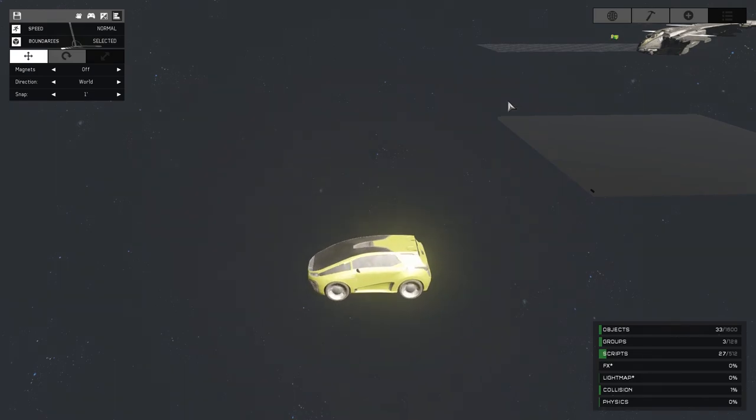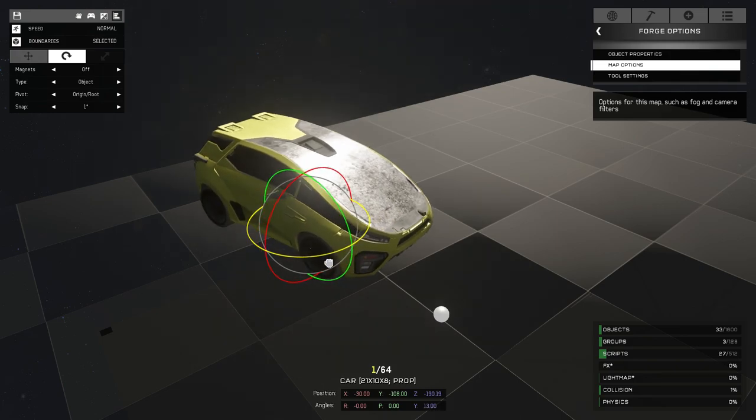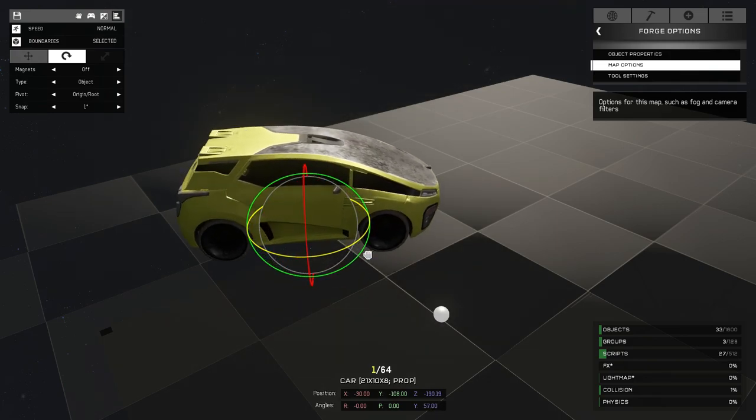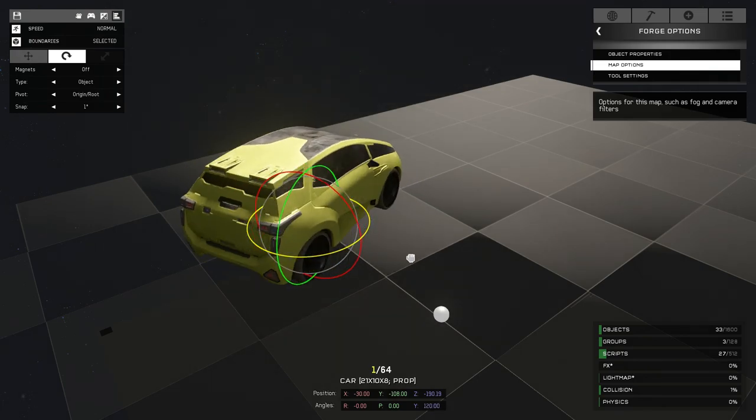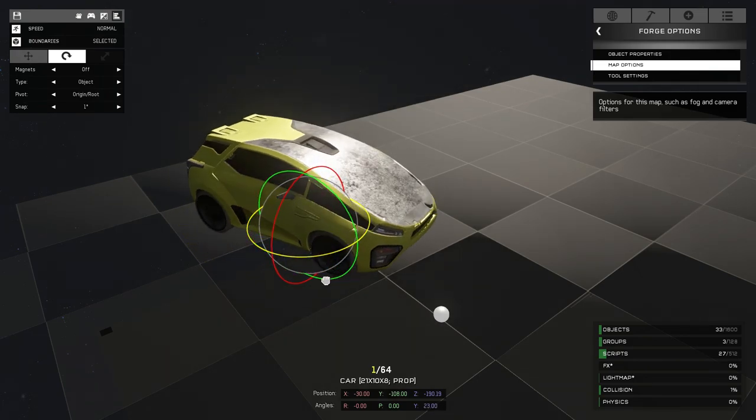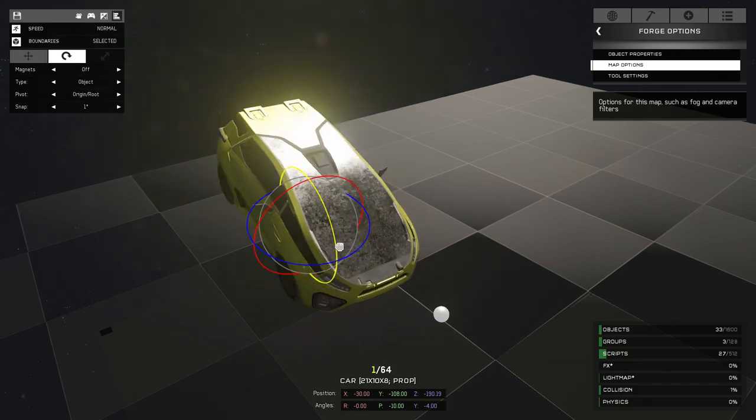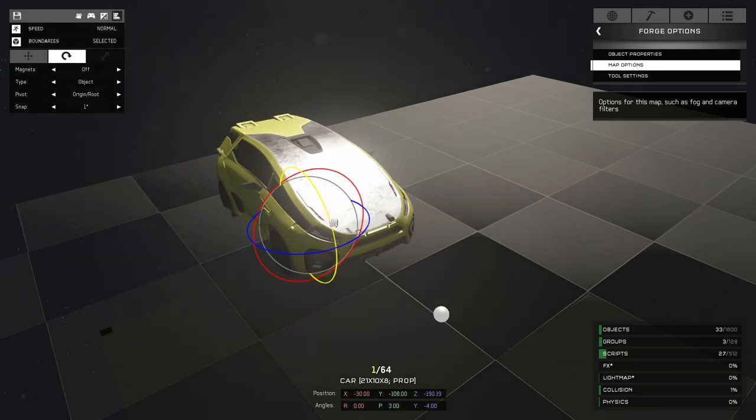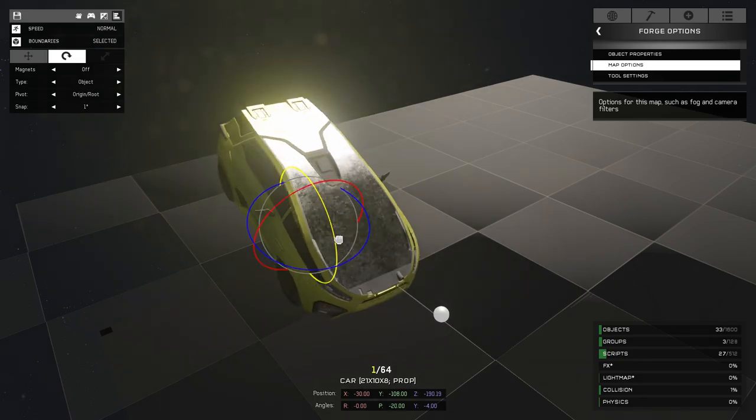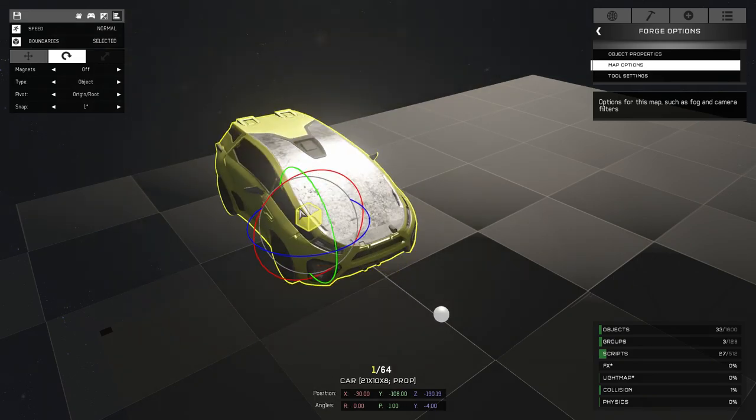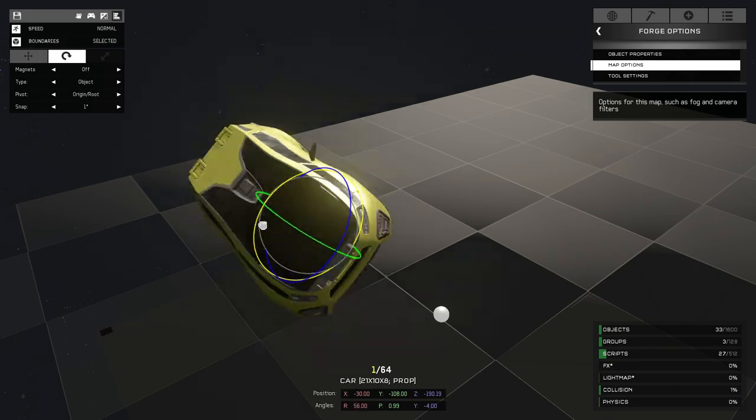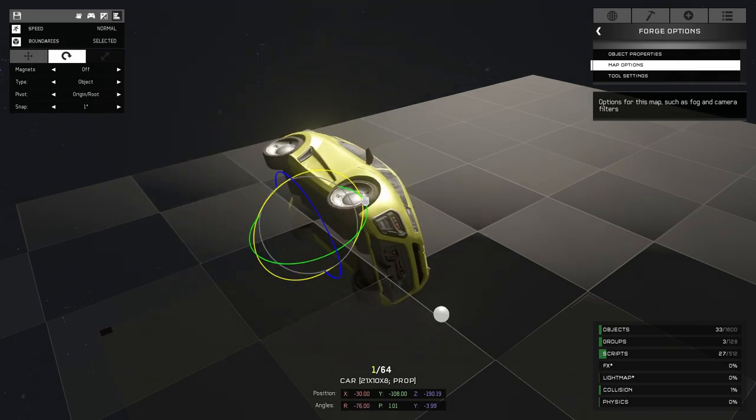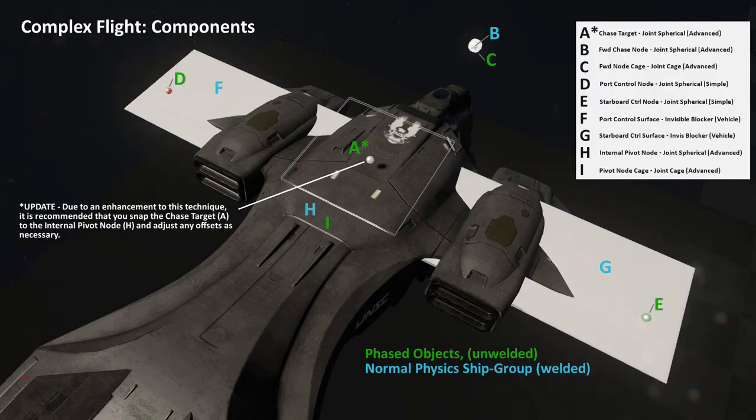But the chasing target just keeps its orientation. What we really want is for our chasing object, the object we really want to appear like it's flying or moving, to be able to rotate on three different axes at will based on whatever commands we give it.